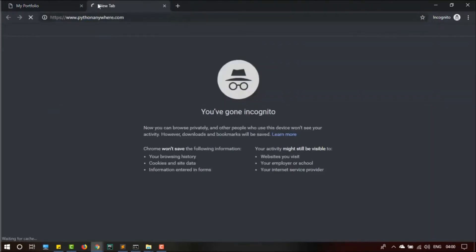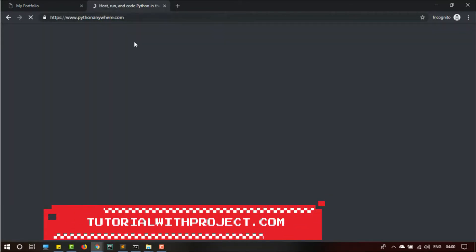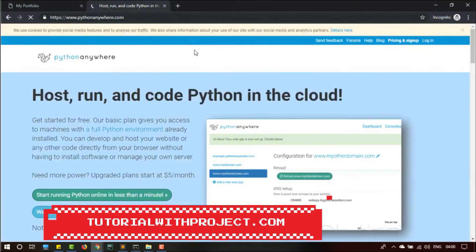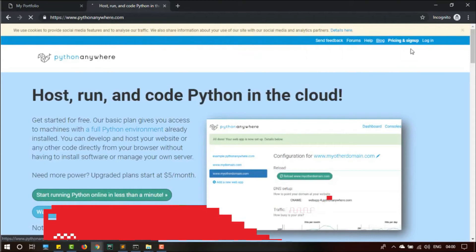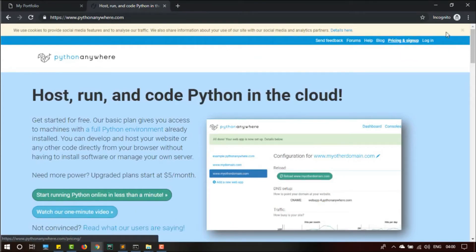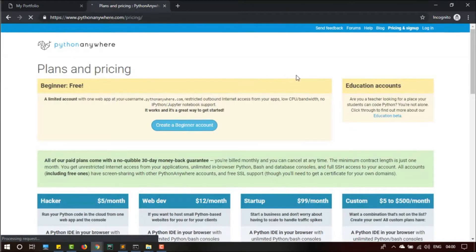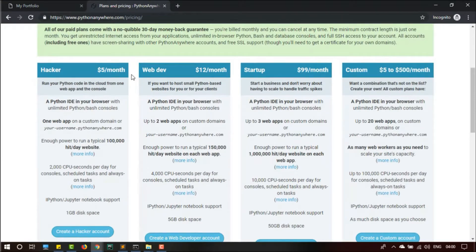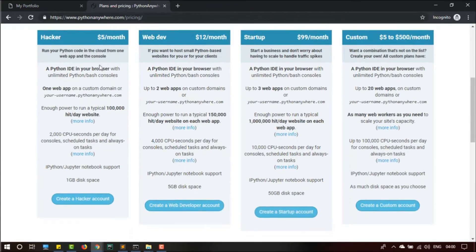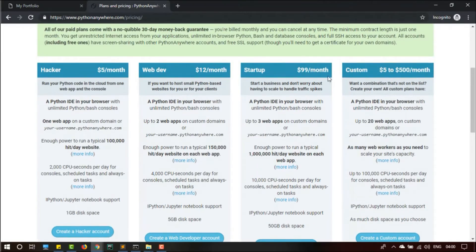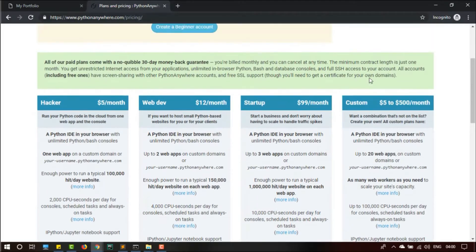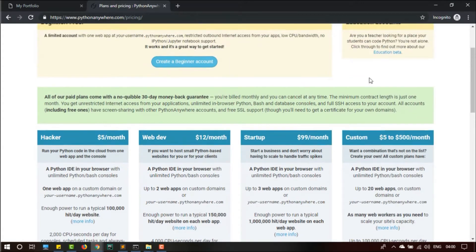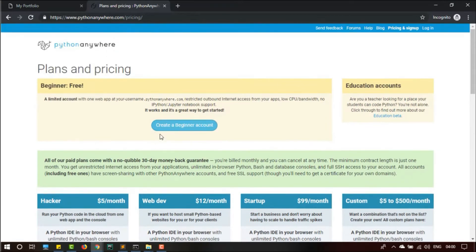For that reason, I will suggest to use PythonAnywhere. Let me type PythonAnywhere.com. Inside PythonAnywhere we are going to create an account. I have created an account, so first you have to create a basic free account. I'll show you the pricing. You can choose a Hacker account, Web Developer account, Startup account, or Custom account.